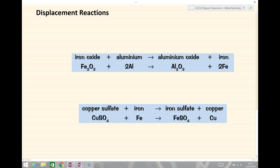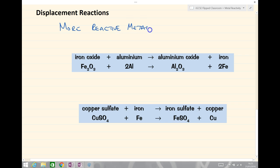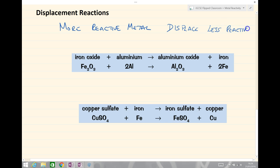Our key rule for all of this is that a more reactive metal will displace less reactive metals. We'll see what we mean by that by looking at a couple of examples.